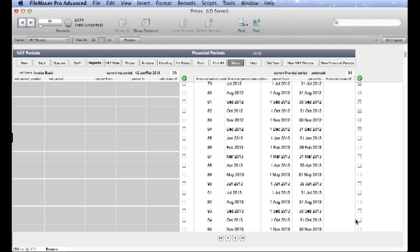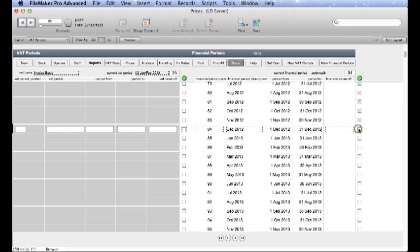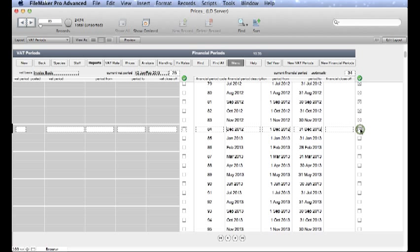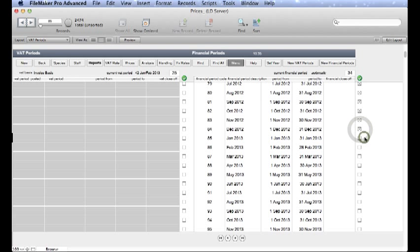If you want to be selective and switch on one of the particular periods it is very easy to do. Just click on it and it will appear in the menu. Click it again to switch it off. And that's all there is to setting up VAT and Financial Periods.